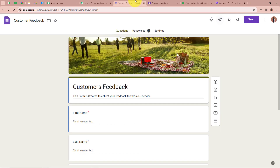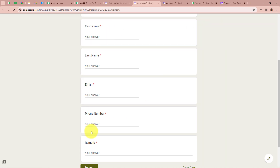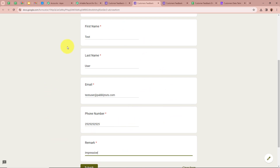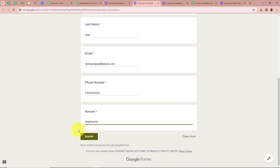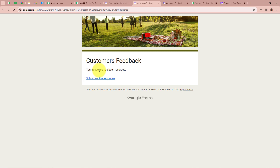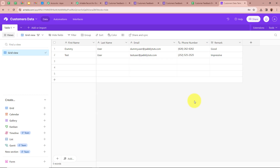This is the Google Form I created. I click on Preview and fill in all the details, then click Submit. It says 'Your response has been recorded.' I open my Airtable to check — a record has been captured for the form submission we just did in Google Forms. For the first name it says Test, last name User, email testuser@pabblytudes.com, for the mobile number a dummy mobile number, and for the remark Impressive.